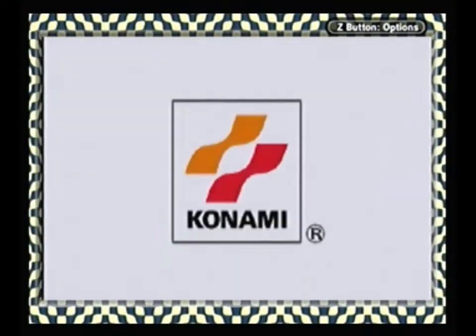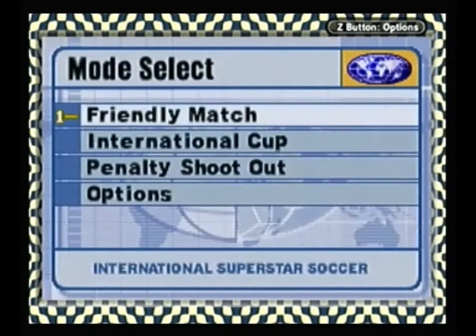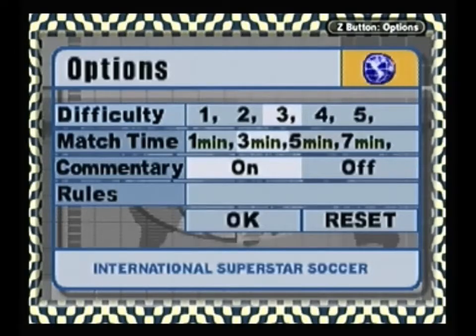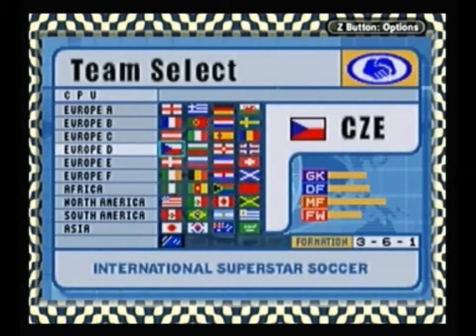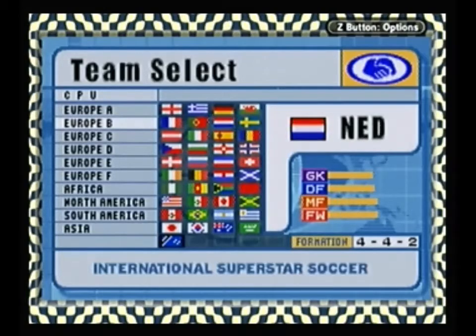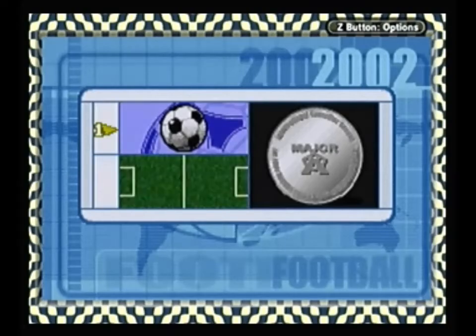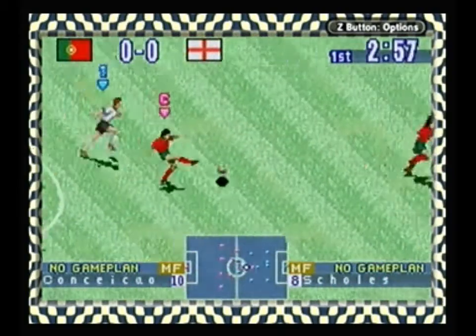Good afternoon everyone, this is John Champion. Time for the kickoff. Today it's a friendly match between Portugal and England.